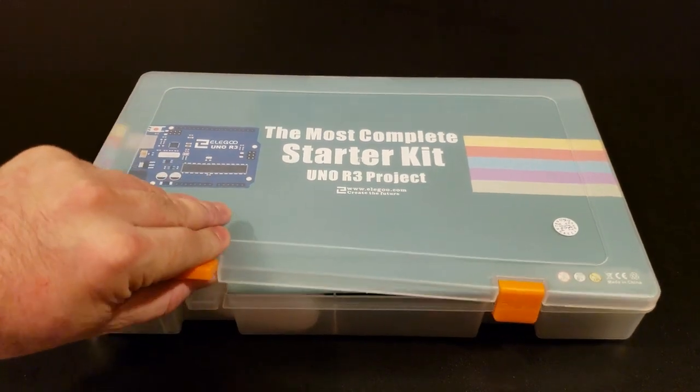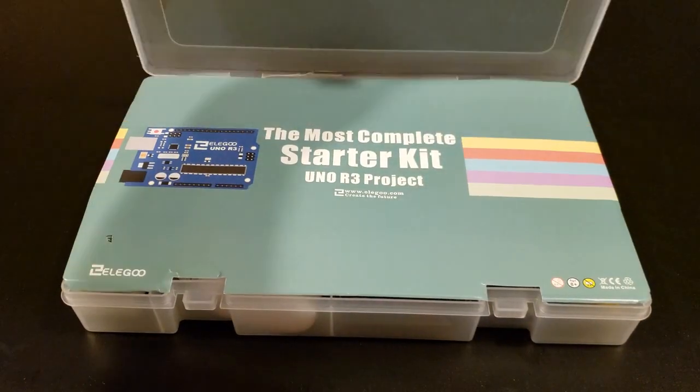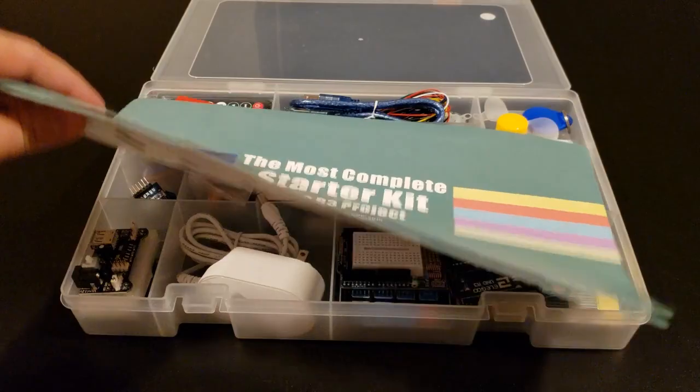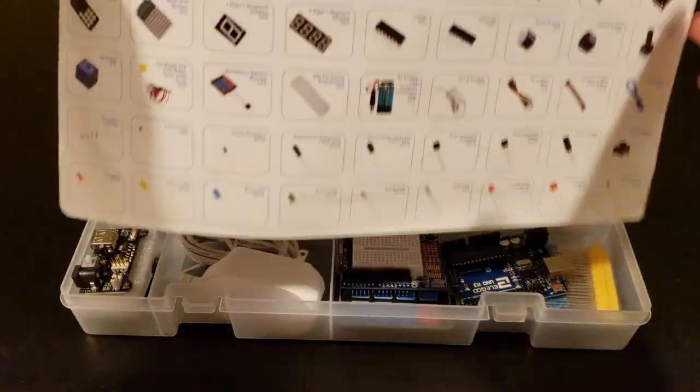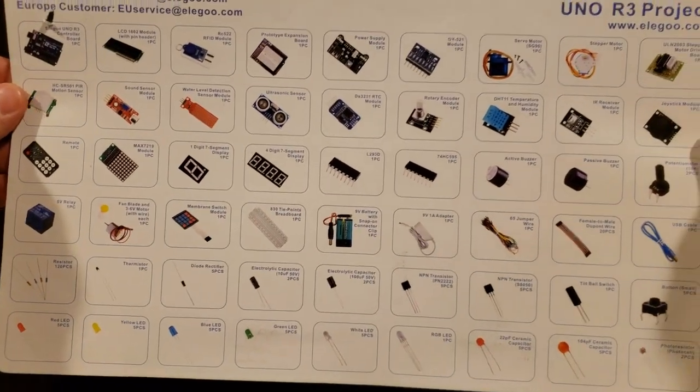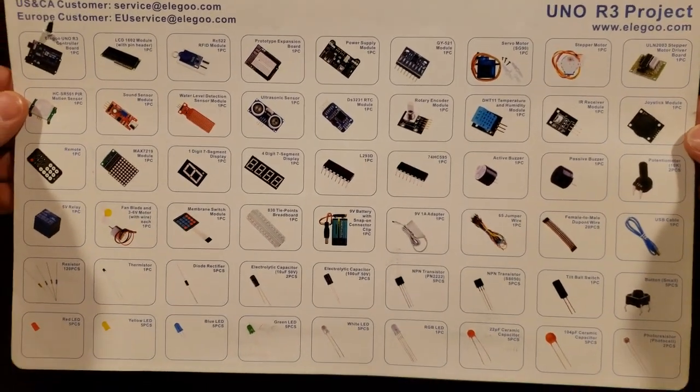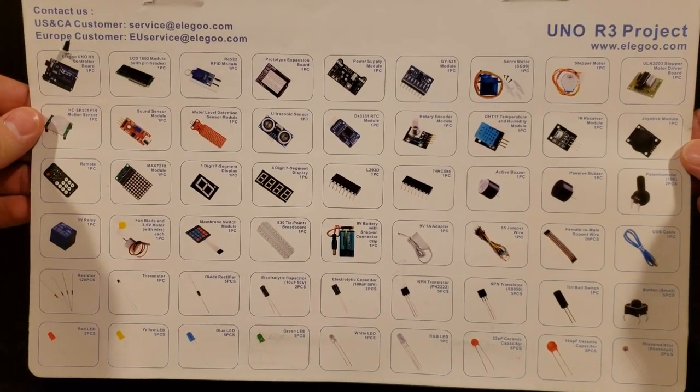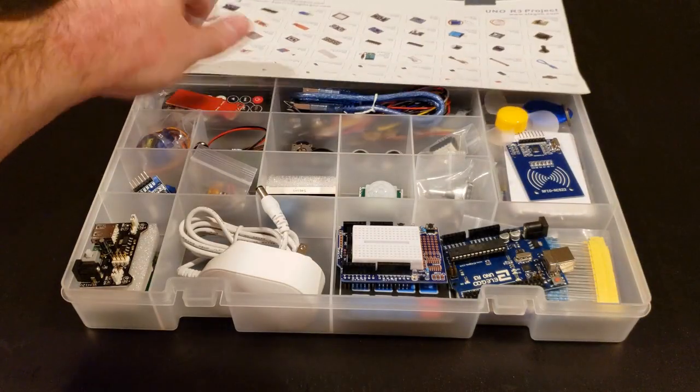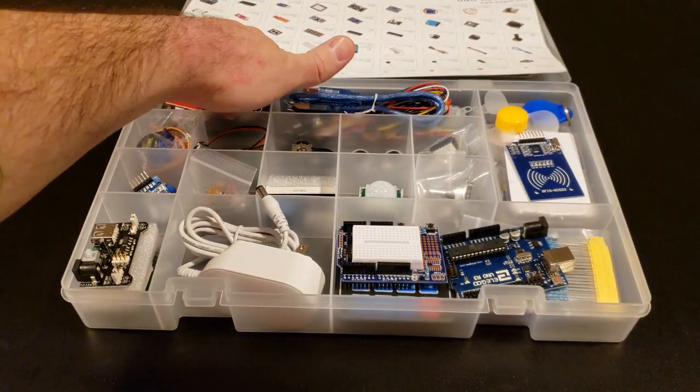When you first open it up, you flip this over and you actually have all of the parts laid out, which is really nice, shows you everything that goes inside there. That sits right inside the tray.